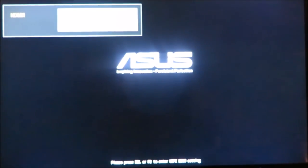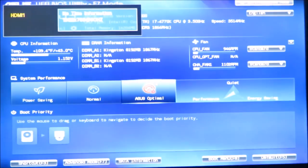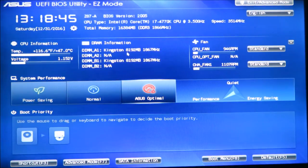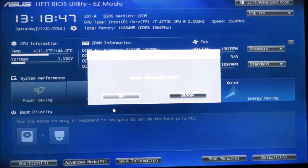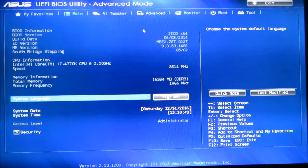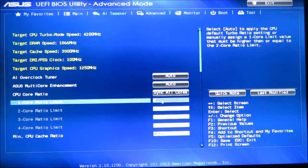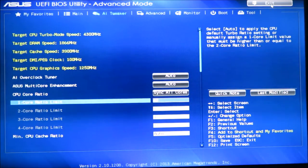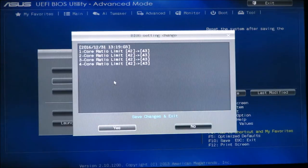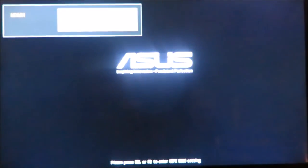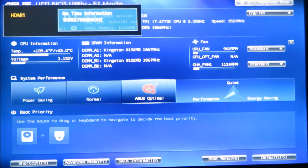It continues to boot, so let's try 4.3. I'm actually kind of impressed — this is an air-only setup. We haven't even gone into Windows to test it yet; this is basically just showing whether you can boot at that speed in the BIOS. We'll save changes and reset, changing it to 43. And it's booted to 4.3, so I'm kind of impressed at that low voltage.